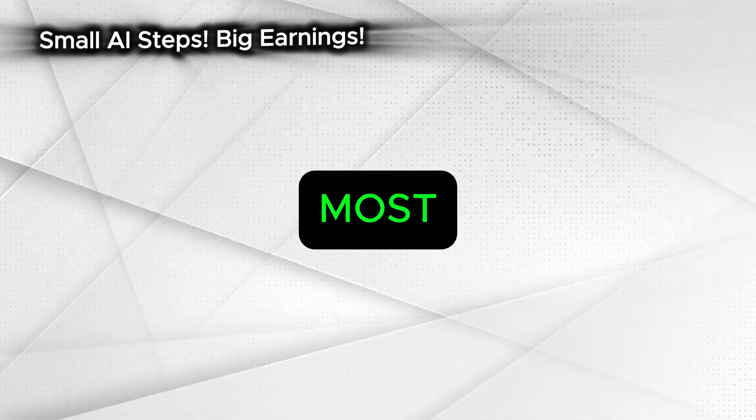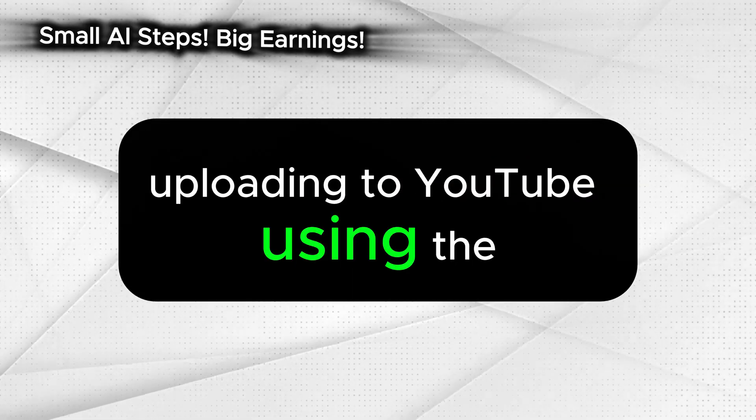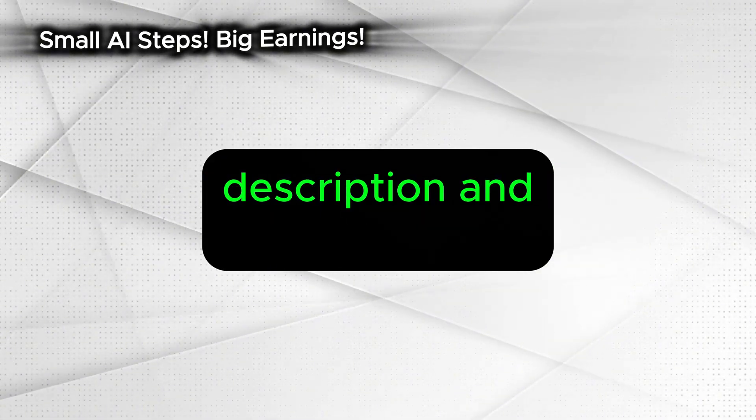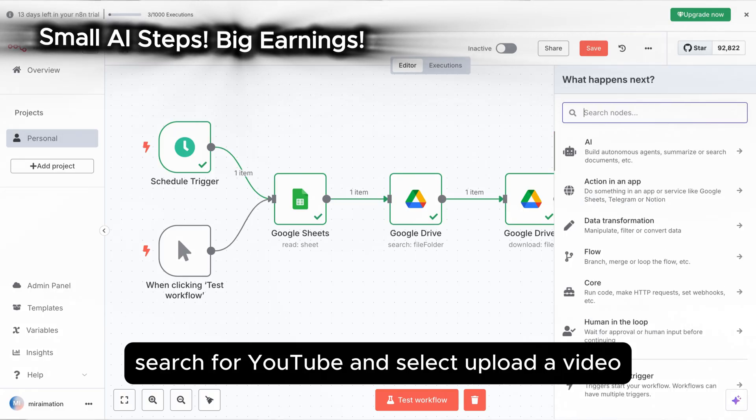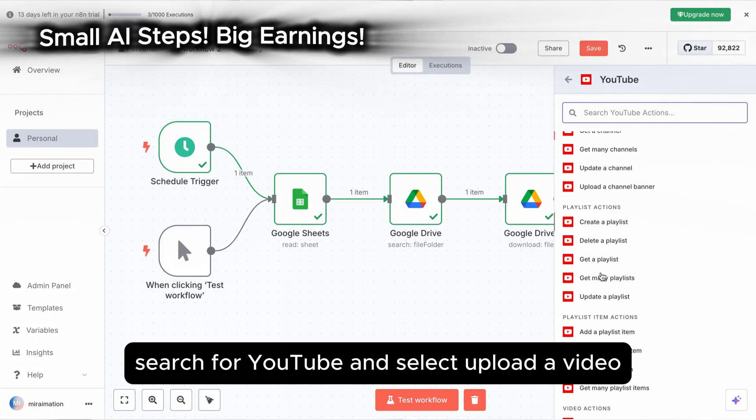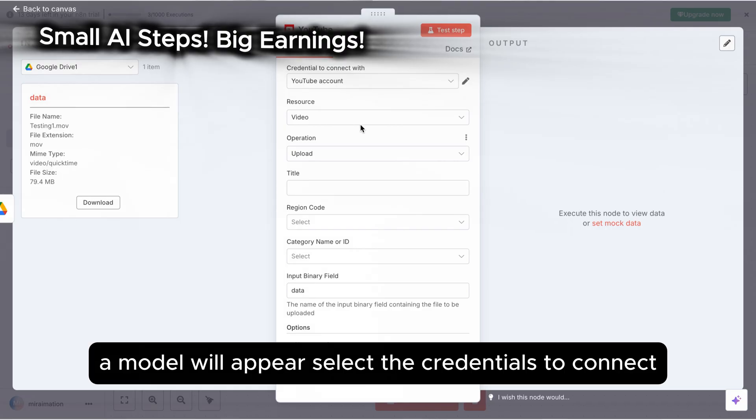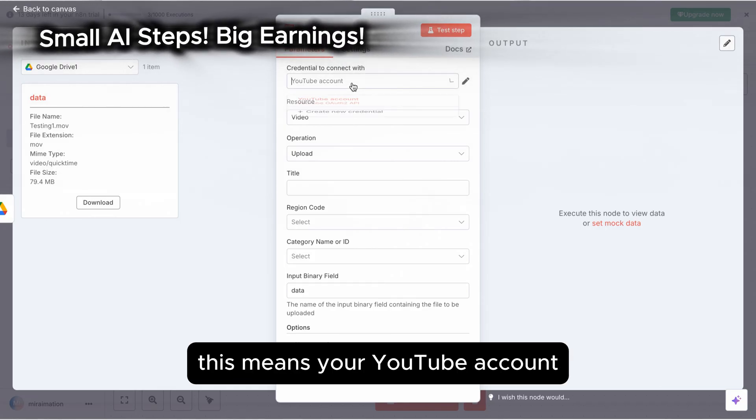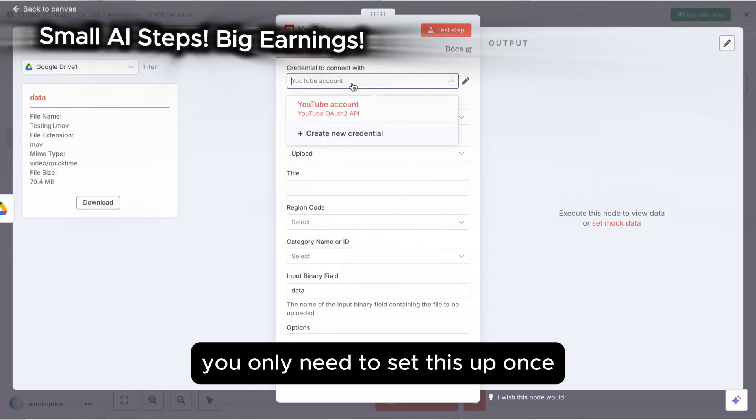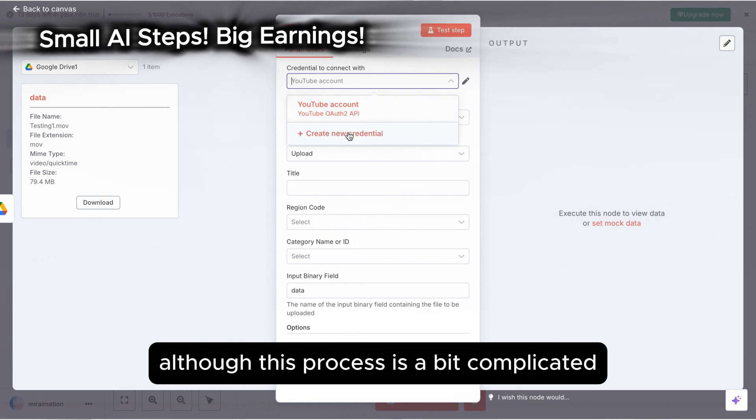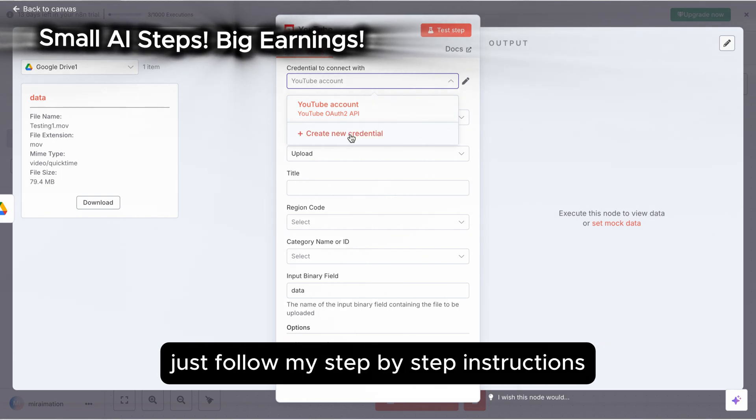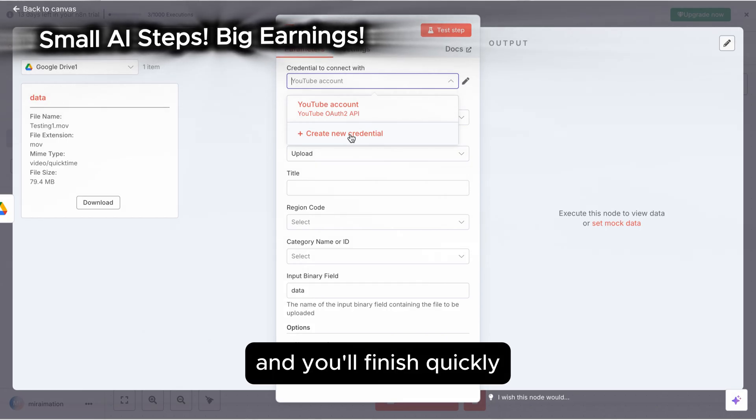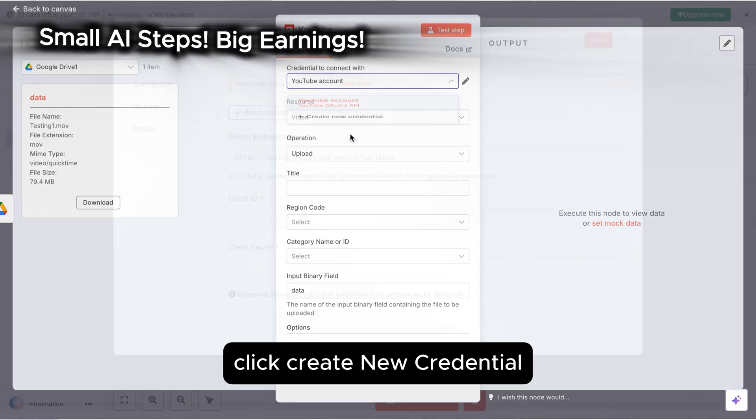Then, the most important step. Uploading to YouTube using the title, description, and tags from the Google Sheet. Add a new step. Search for YouTube and select upload a video. A modal will appear. Select the credentials to connect. This means your YouTube account. You only need to set this up once. Although this process is a bit complicated, just follow my step-by-step instructions and you'll finish quickly. For the first time setup, click create new credential.